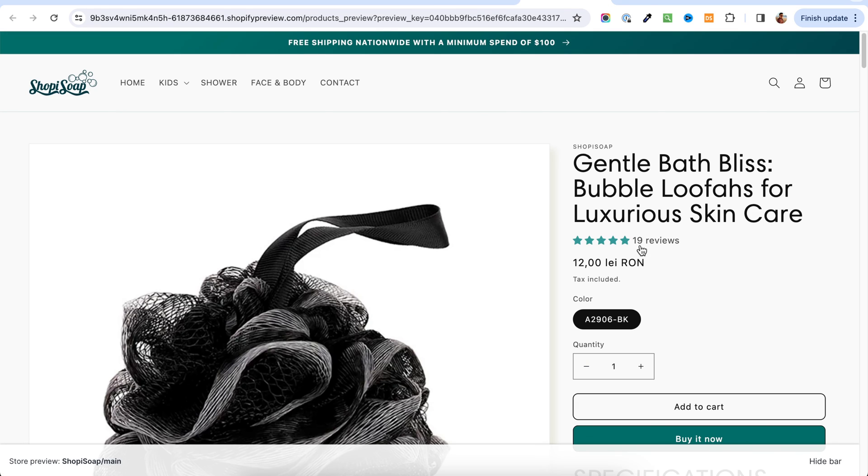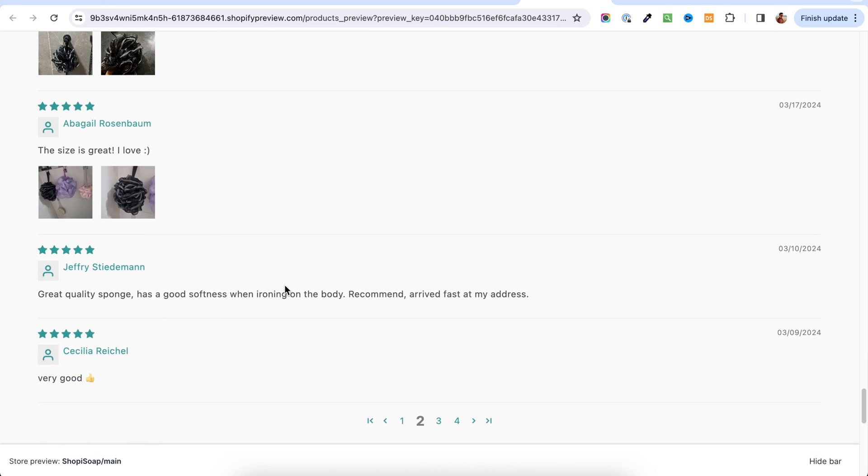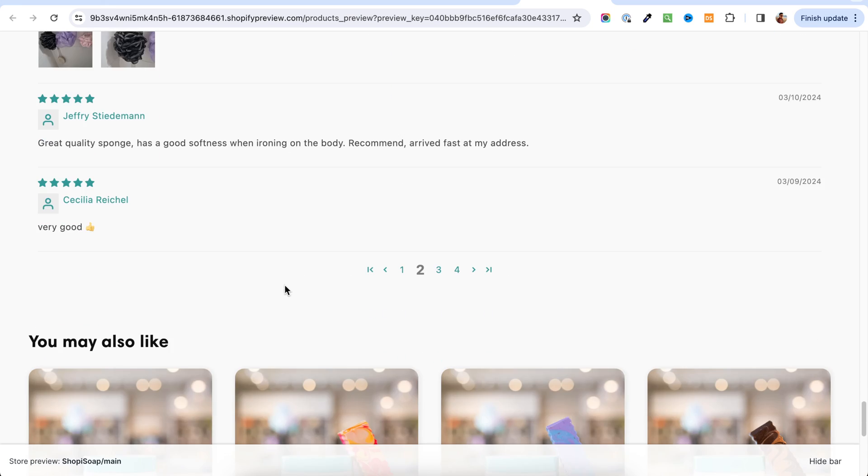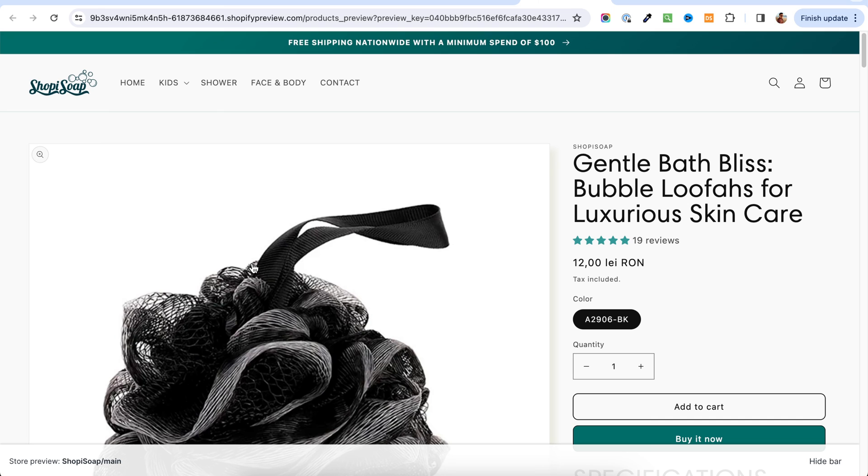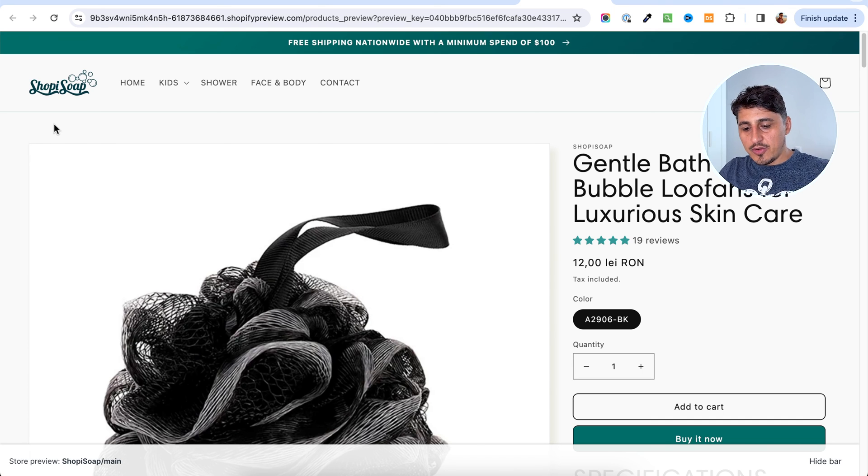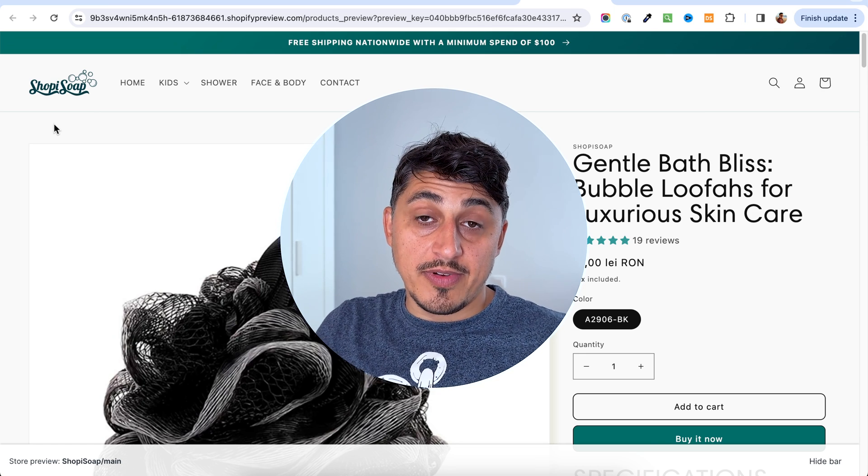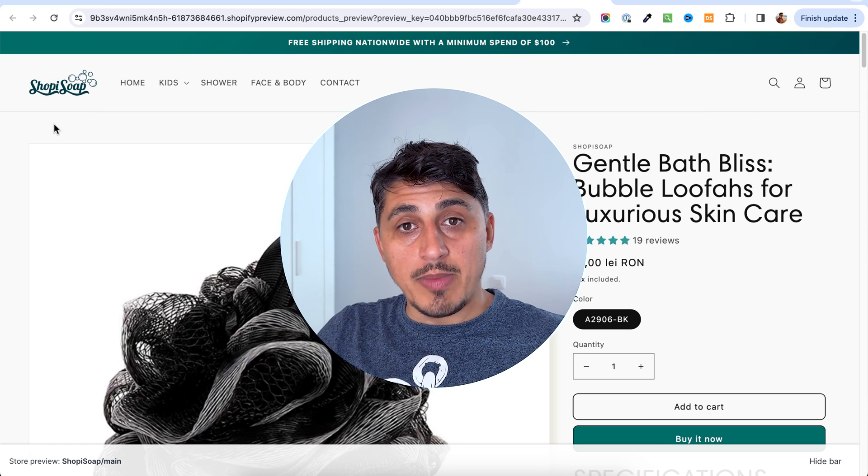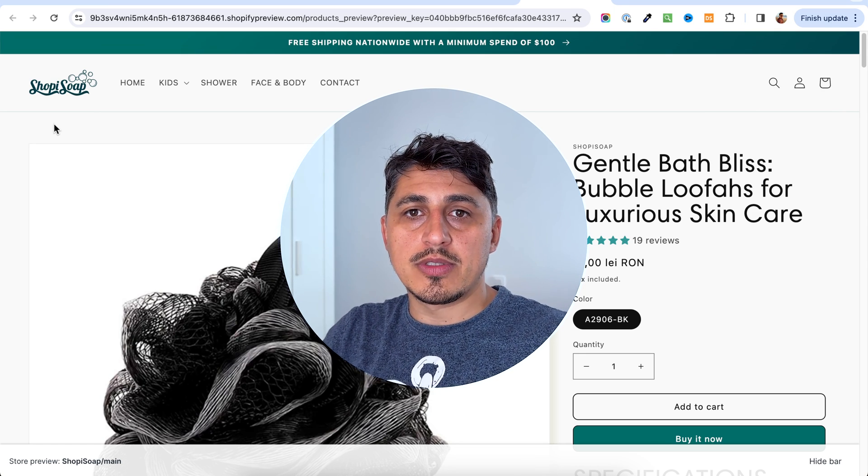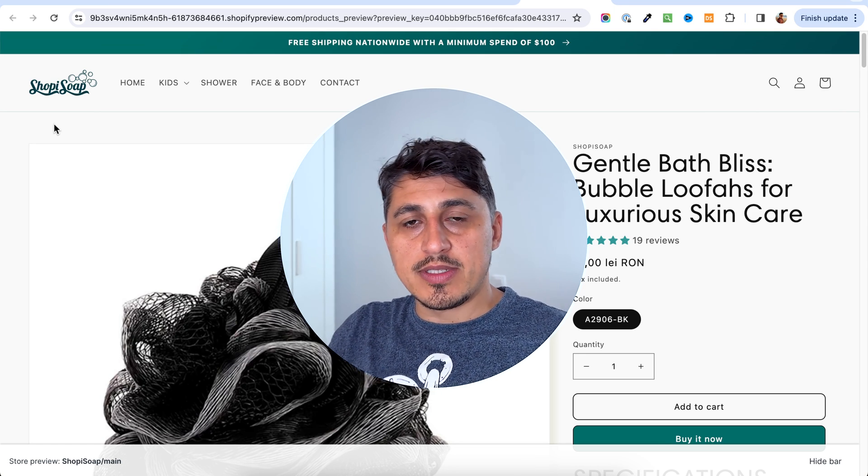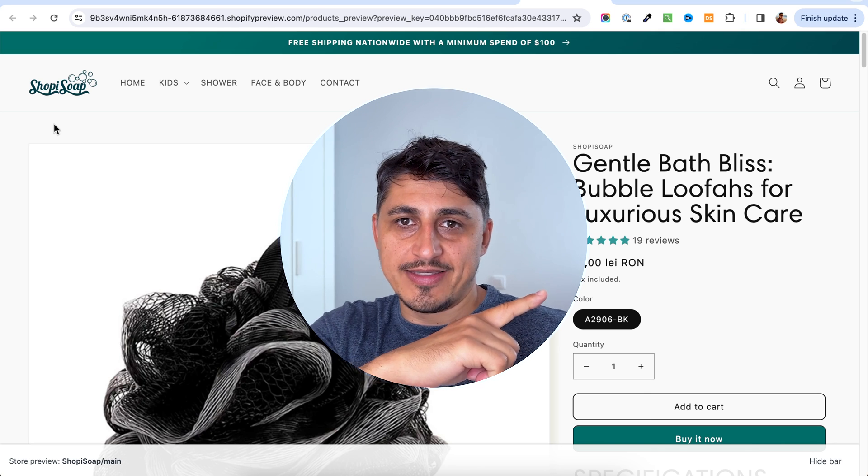As you can see, after the last import, I have now 19 reviews. I would have to go through them and see if they make sense. And if I want to keep them there, I think this will help with the conversion rate and with the credibility of the product. This is how you add reviews to your Shopify store from AliExpress. If you like videos like this and you want to see more, you should see this video next.